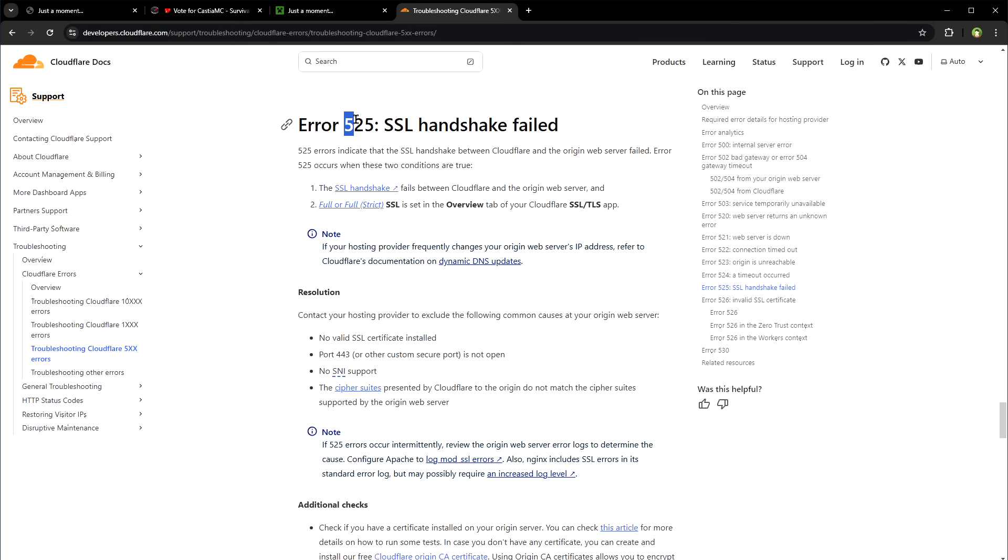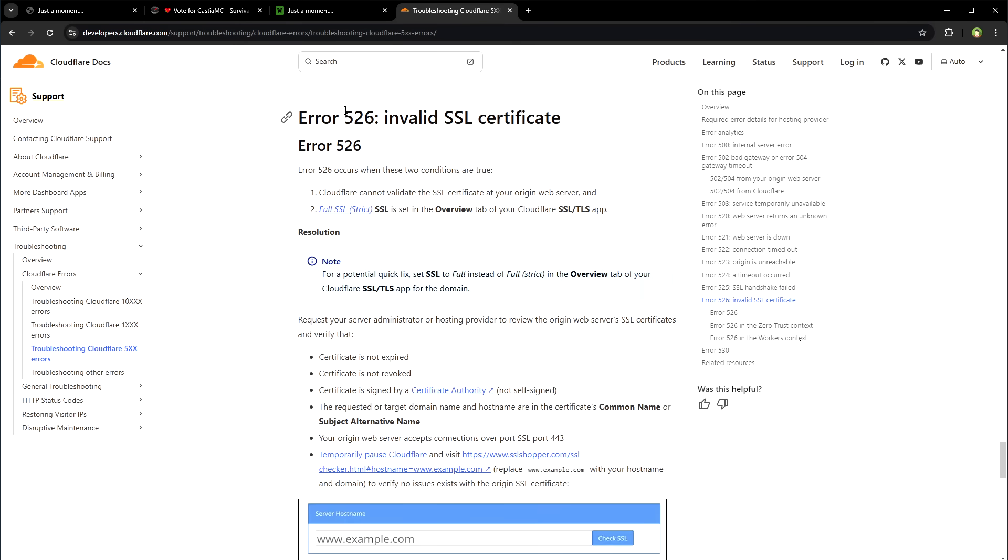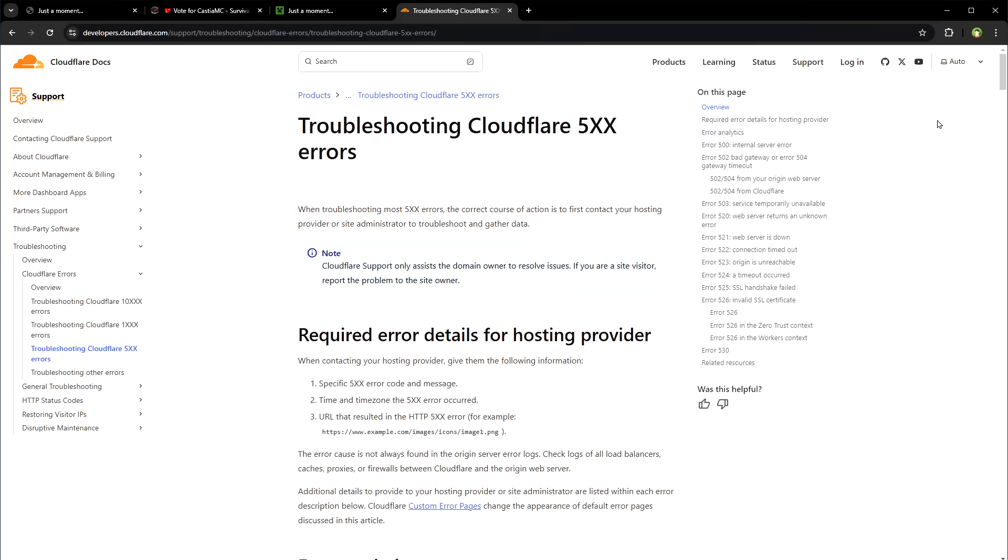525 SSL handshake failed, 526 invalid SSL certificate. So you can have a look at this page for specific error code.